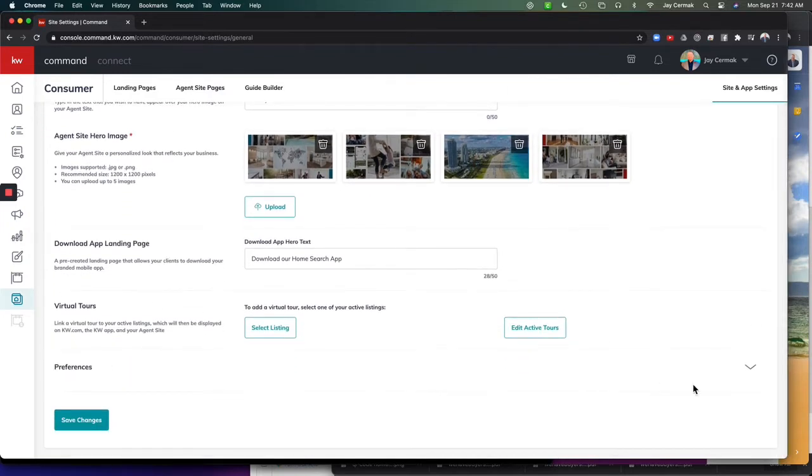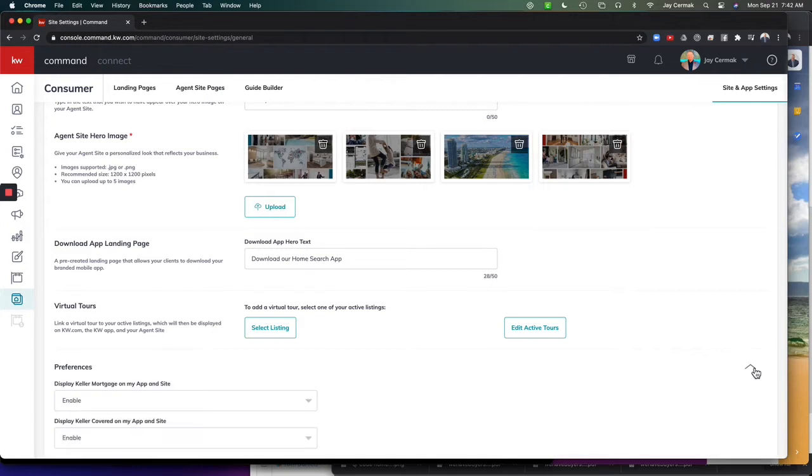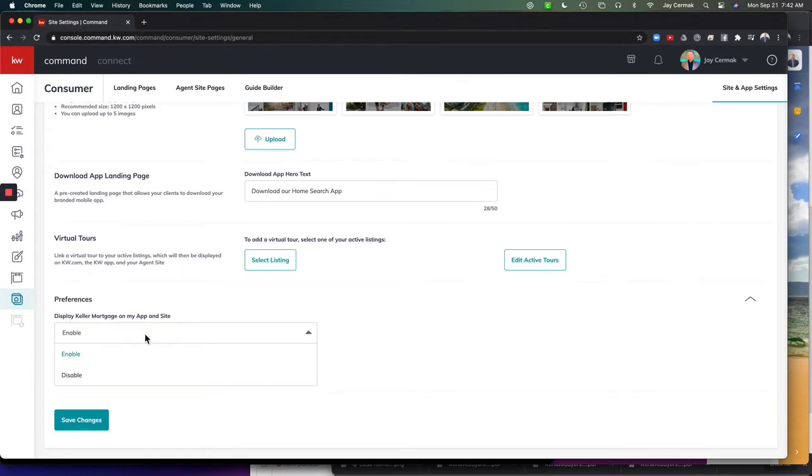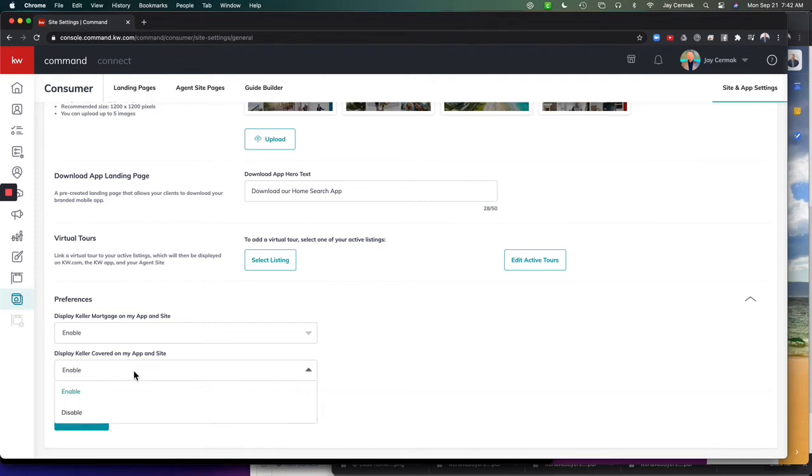you're going to notice Preferences here. If you click the little triangle or arrow and come down here, you can click here to display Keller Mortgage on App and Site and you can disable it. You can also do Keller Covered on your App and Site and disable it. If you're in New York, leave Keller Covered. It does work there and disable Keller Mortgage.